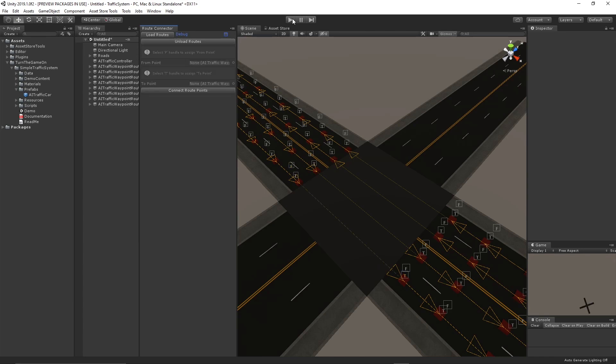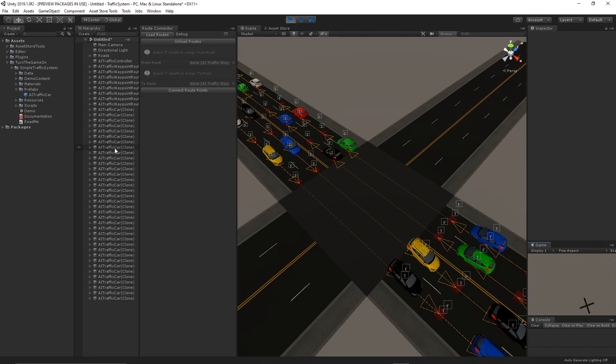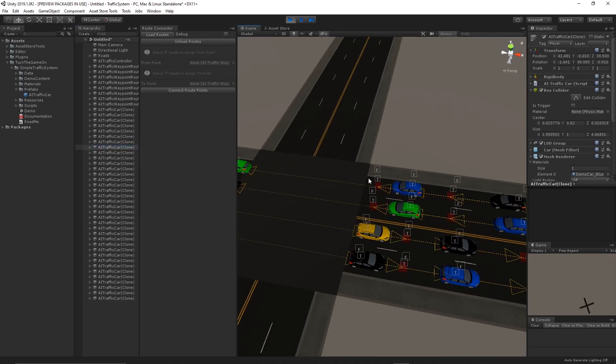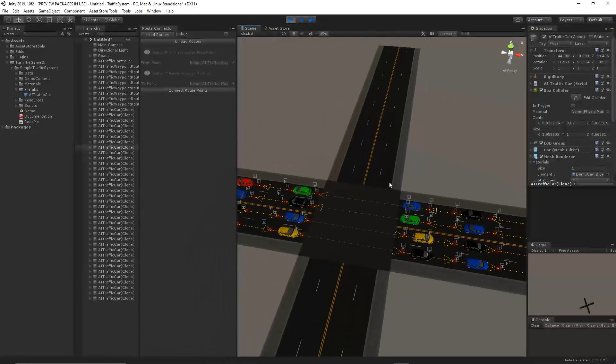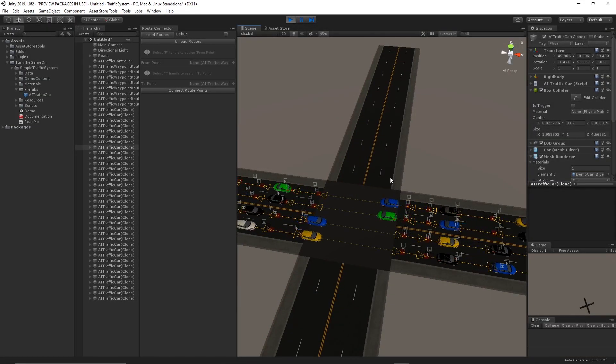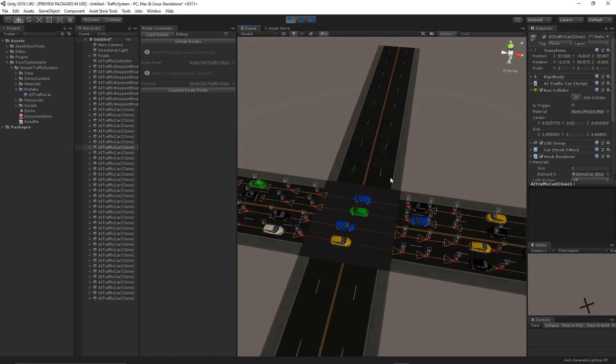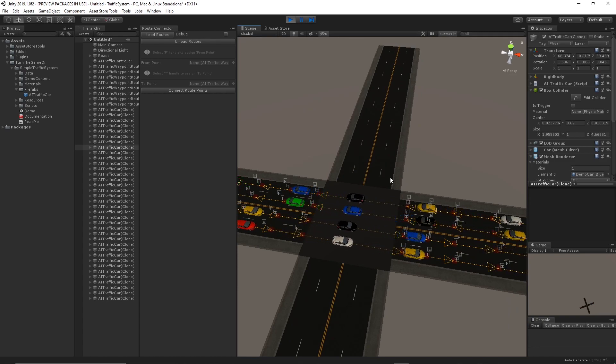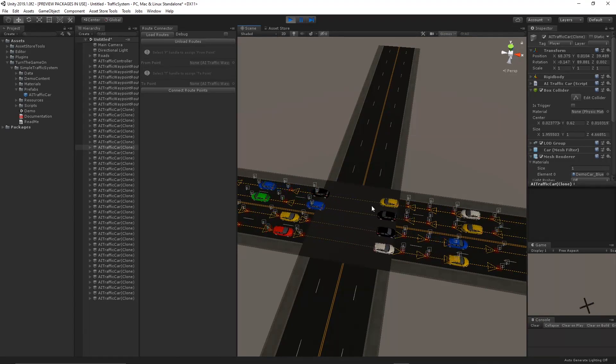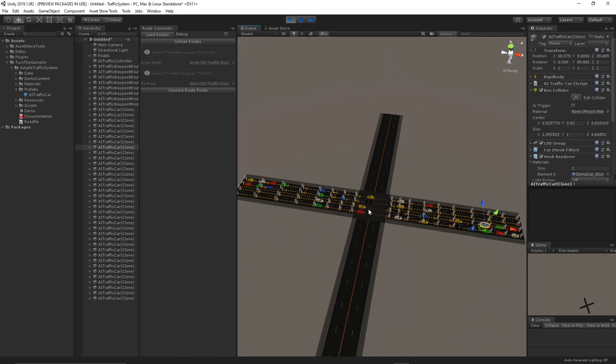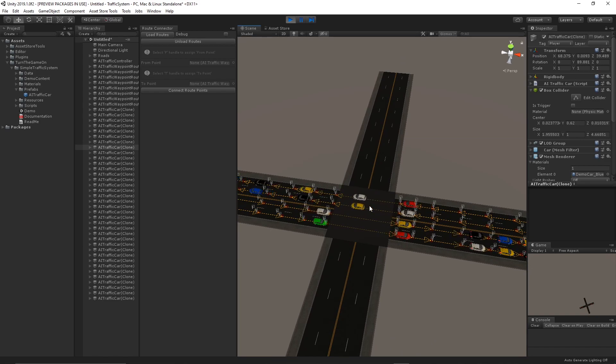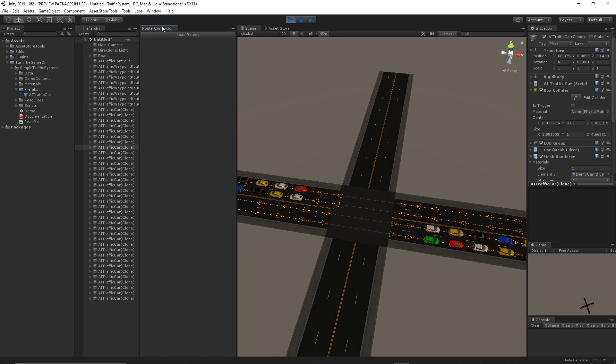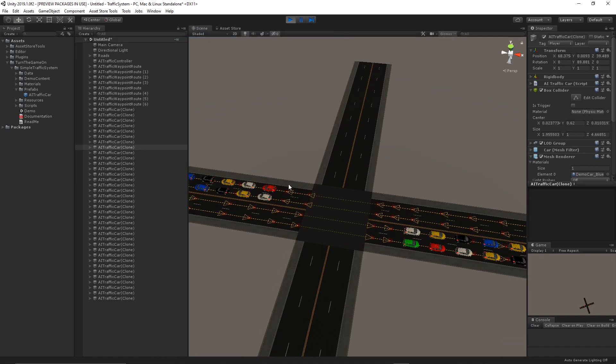So now if we press play, the cars are able to use the newly connected routes. And then when you're done, you can just unload the routes and close the tab. And there you go.